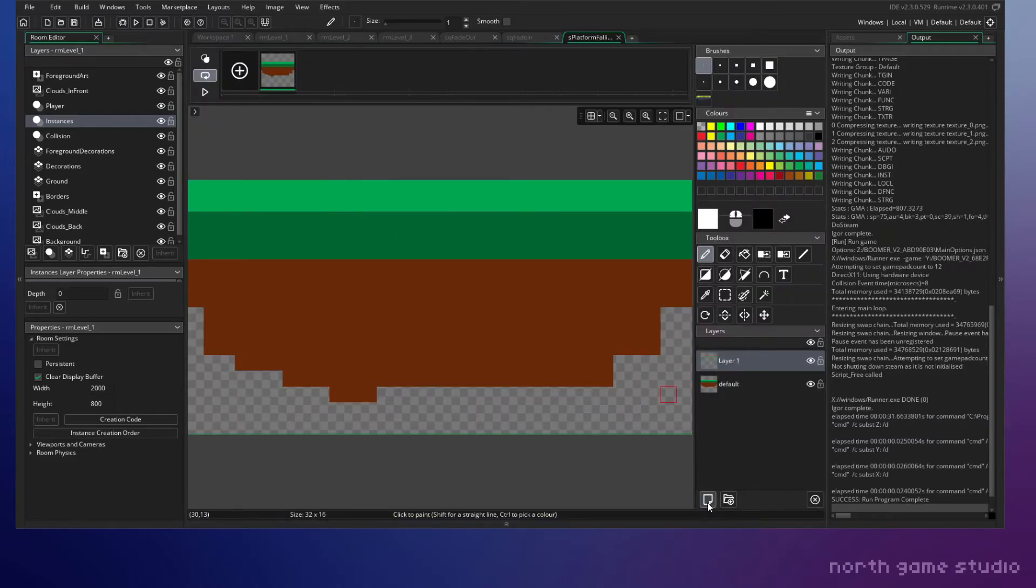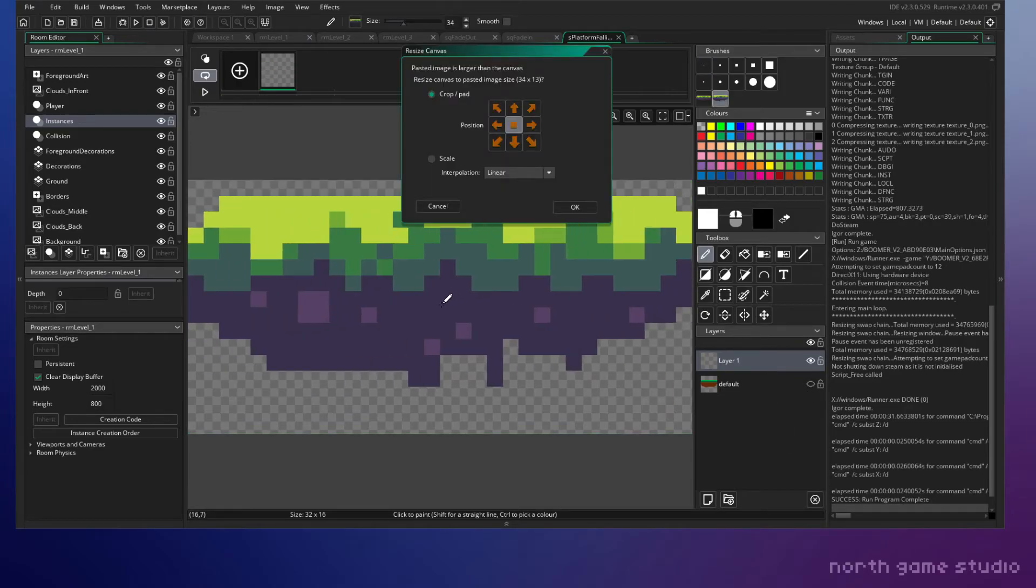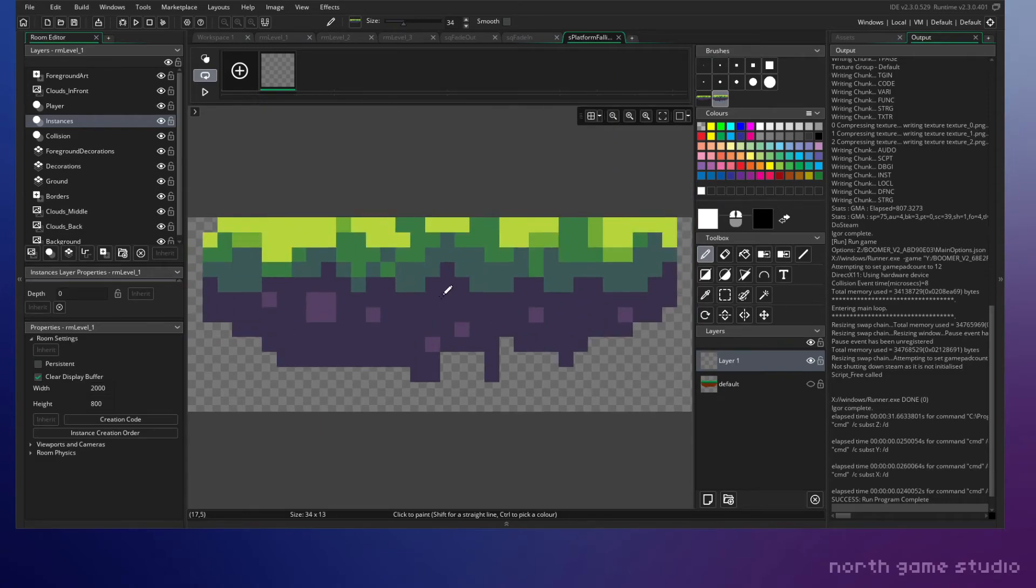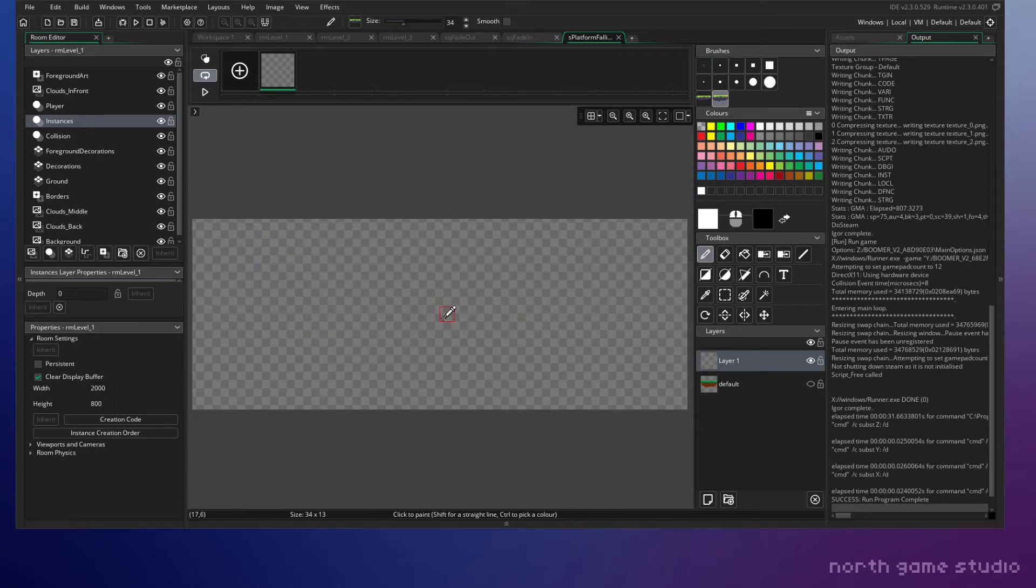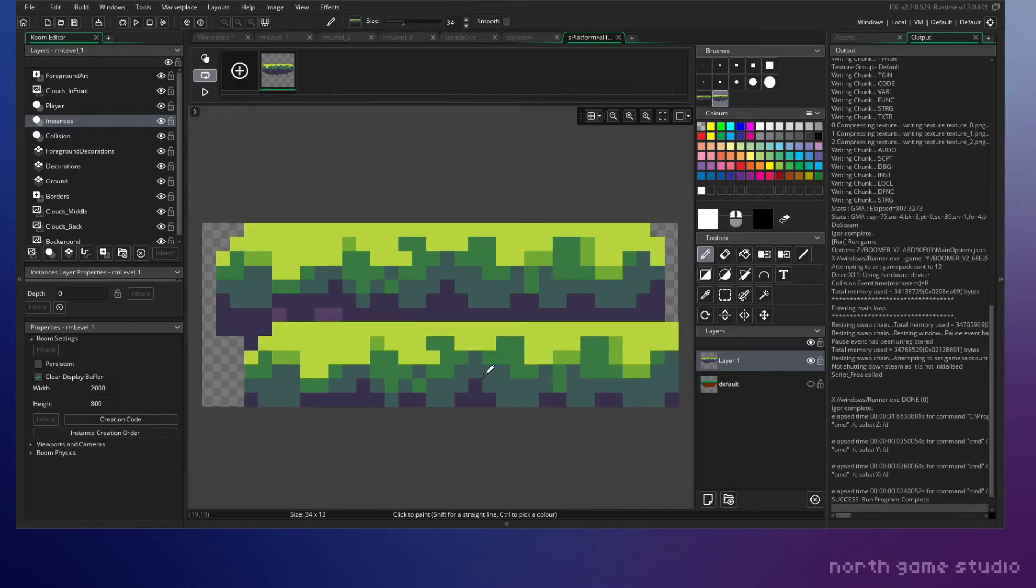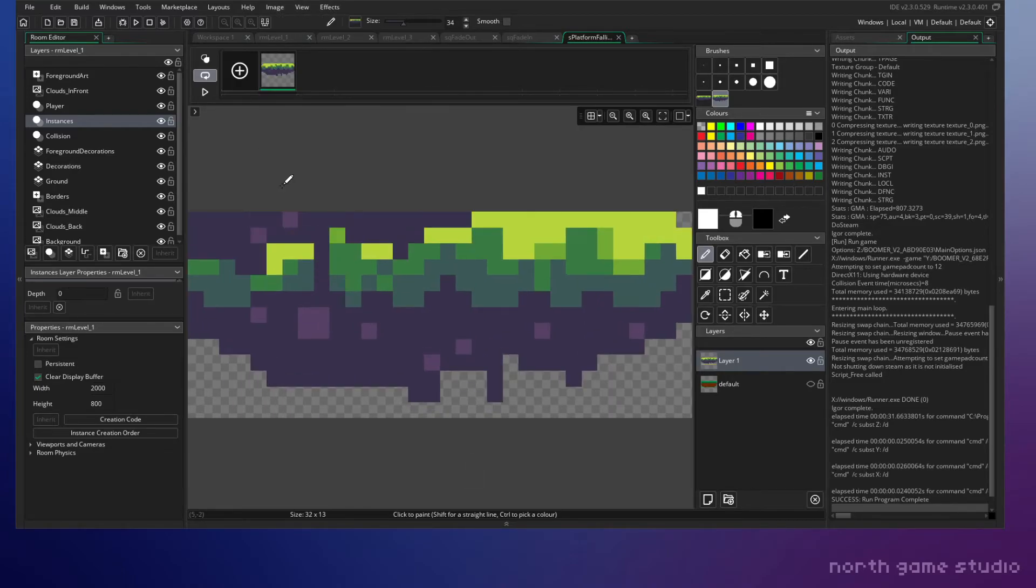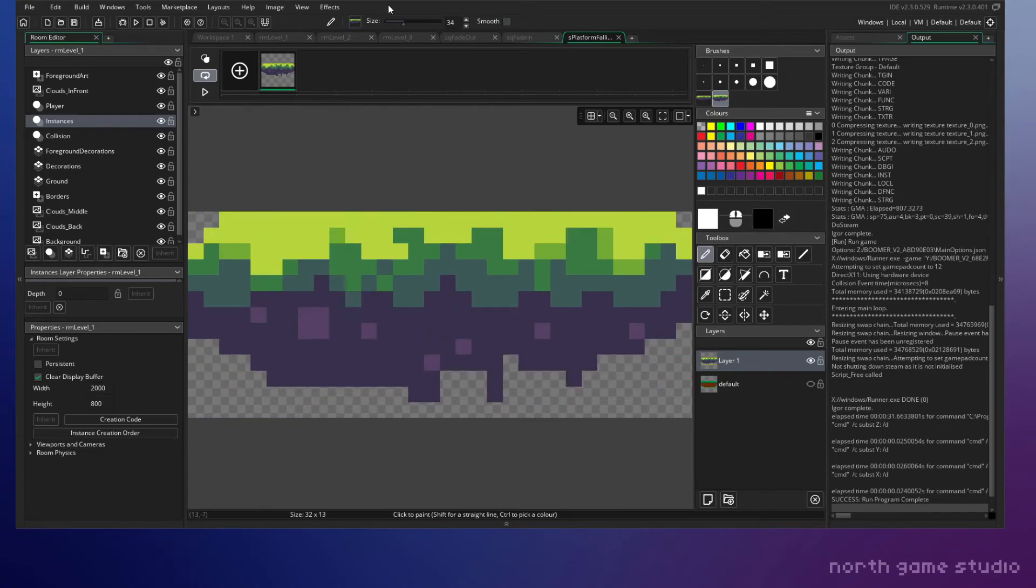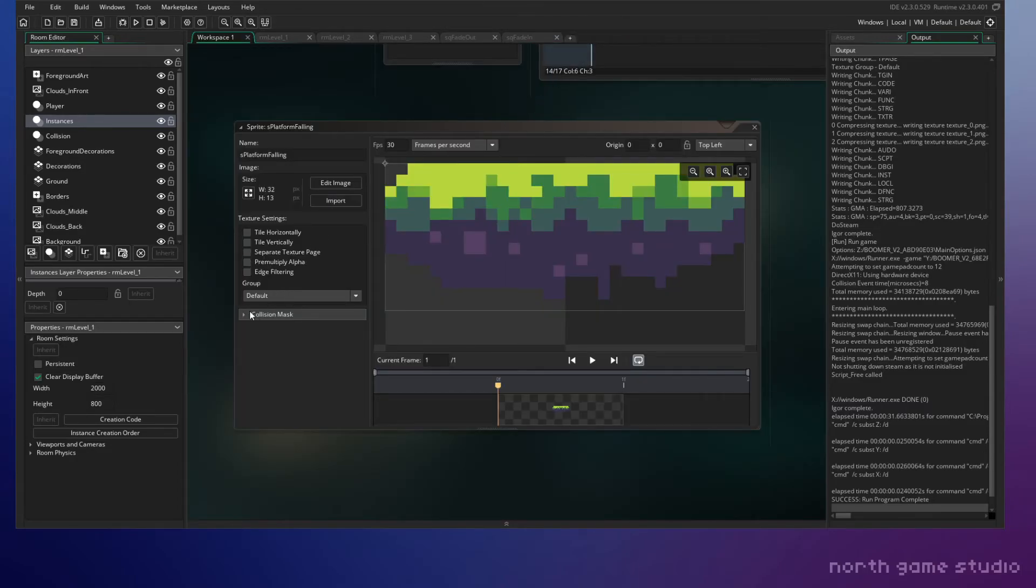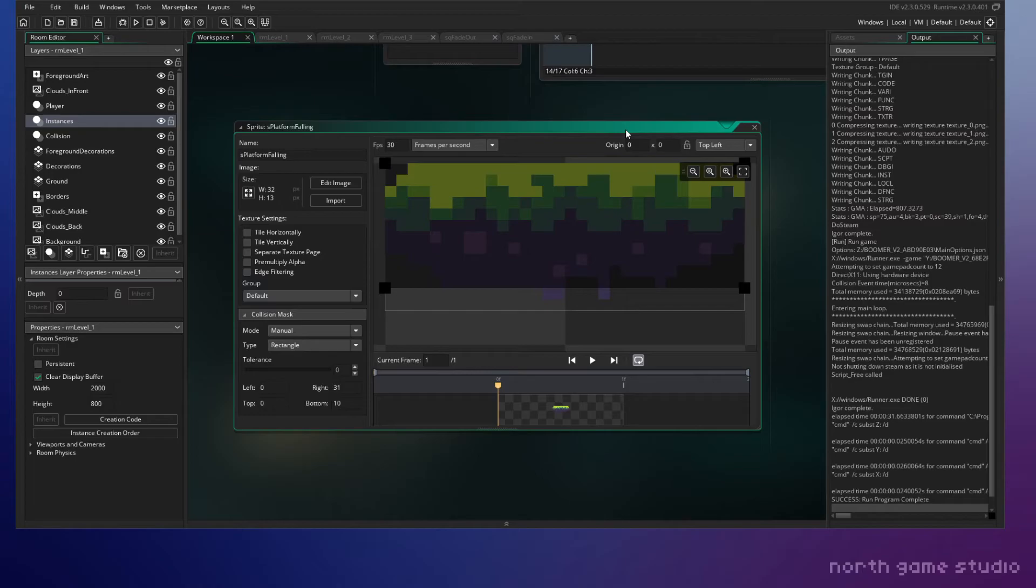And then we're going to edit that image. We'll make a new layer and turn visibility off on that, and I'm just going to import this in here. And let's just go ahead and auto trim it.